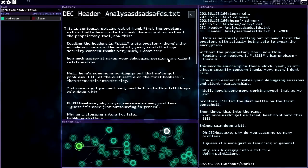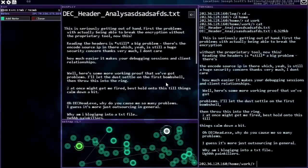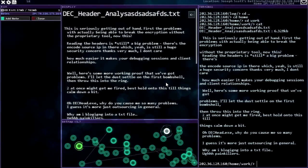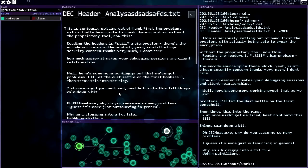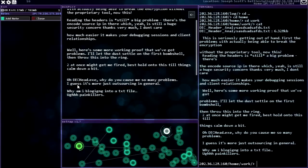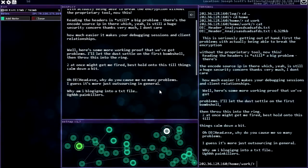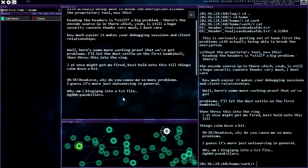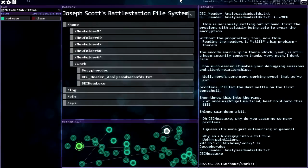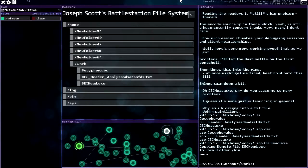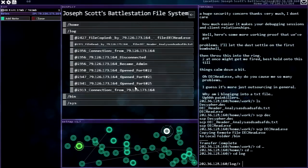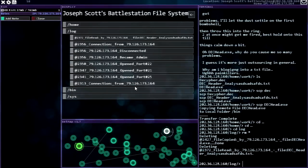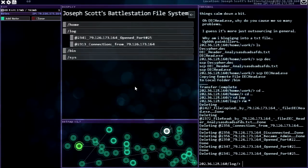Ah, deck head, deck header analysis. This is getting seriously out of hand. First the problems with actually being able to break the encryption without the proprietary tool. Now this, reading the headers is still a big problem. There's the encode source IP in there, which yeah is still a huge security concern. Thanks very much. I don't care how much easier it makes your debugging sessions and client relationships. Well here's some more working proof that we've got problems. Let the dust settle on the first bombshell then throw this into the ring. Two at once might get me fired. Best hold on to this till things calm down a bit. Oh, deckhead.exe. Why do you cause me so many problems? I guess it's more just outsourcing in general. Why am I blogging into a text file? Painkillers. Huh, dude's on painkillers apparently. Okay, so we're gonna deckhead.exe, we're gonna grab that because that looks fun. And then we're gonna leave you, Joseph Scott. Enjoy your painkillers.